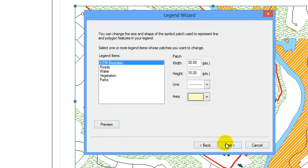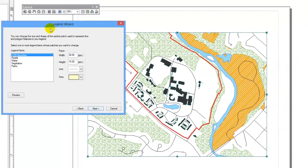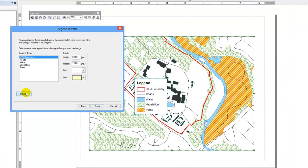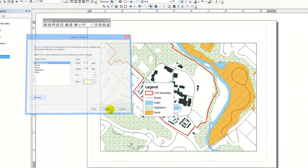Click Next. To preview your legend, hit Preview. If you're satisfied, click Finish.